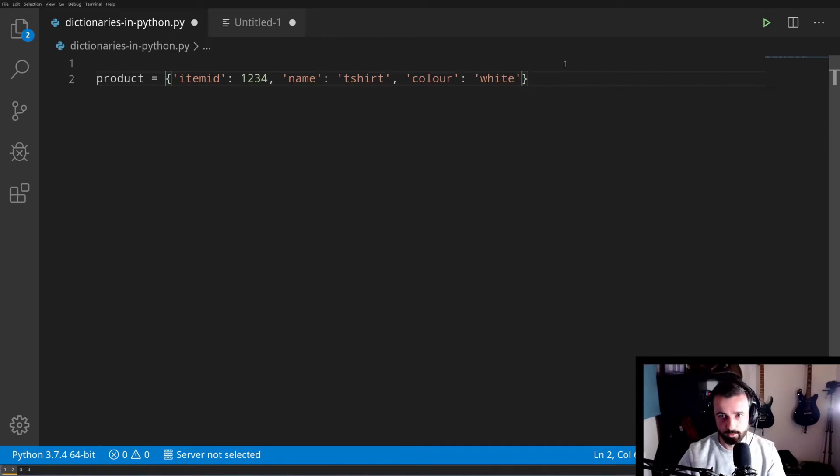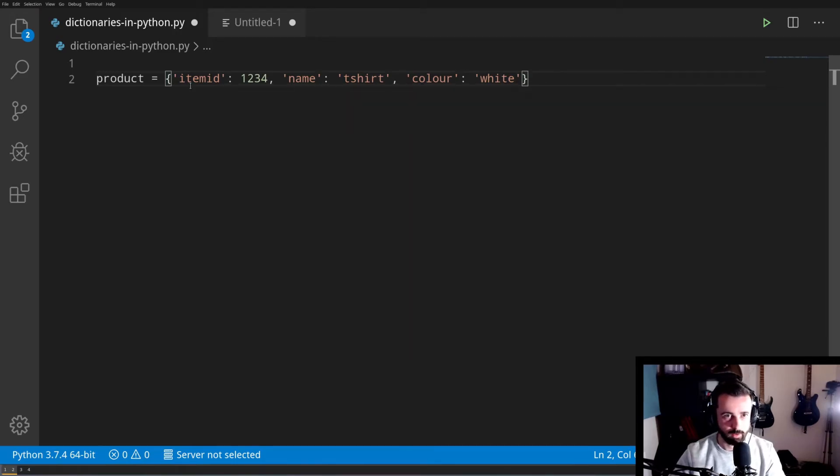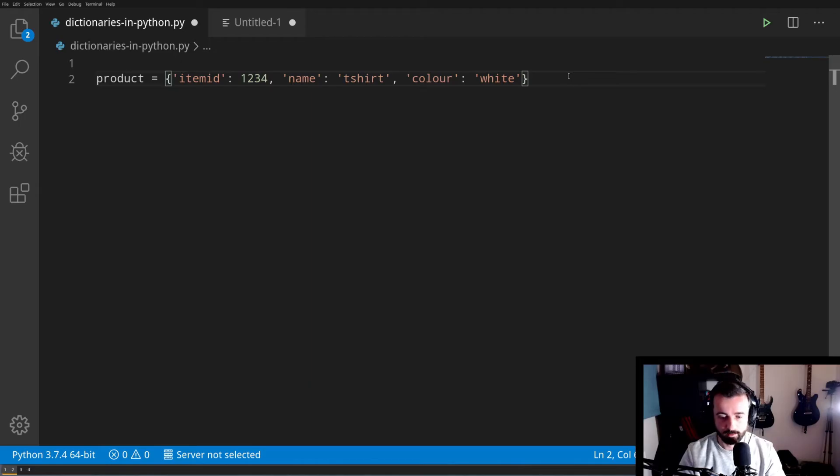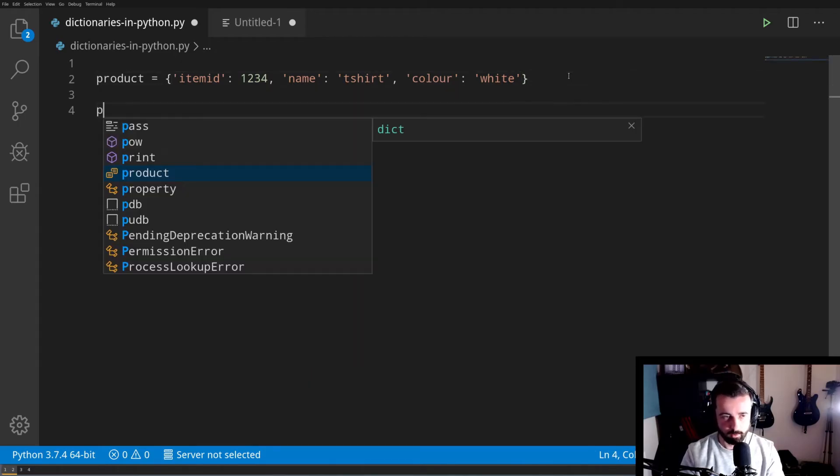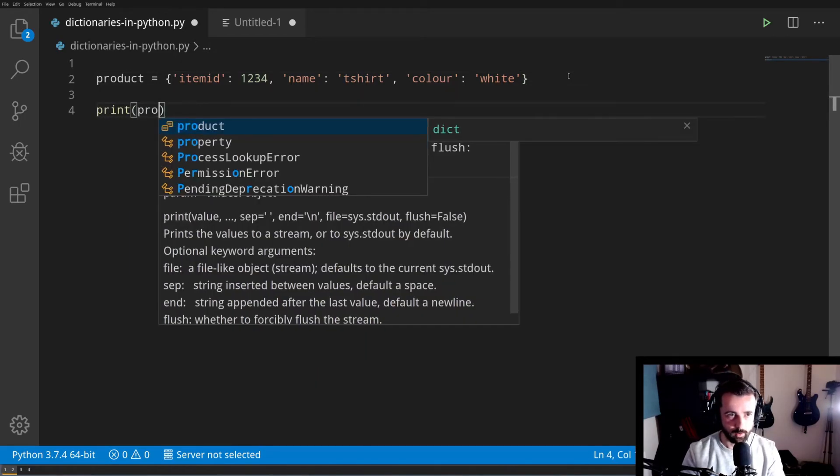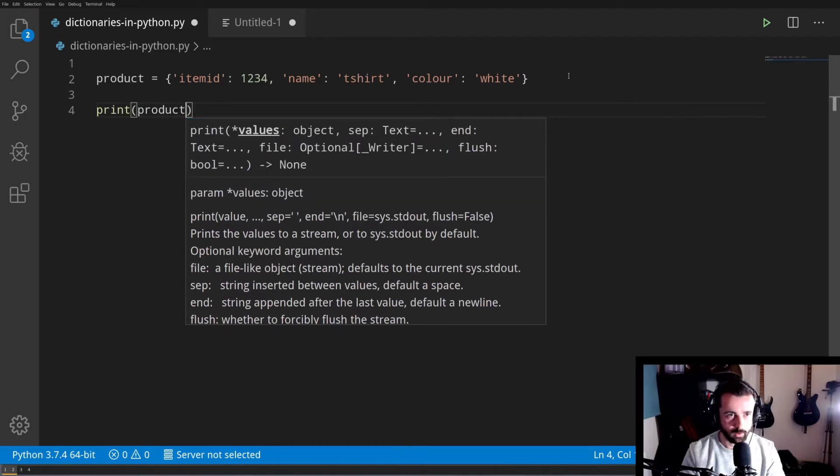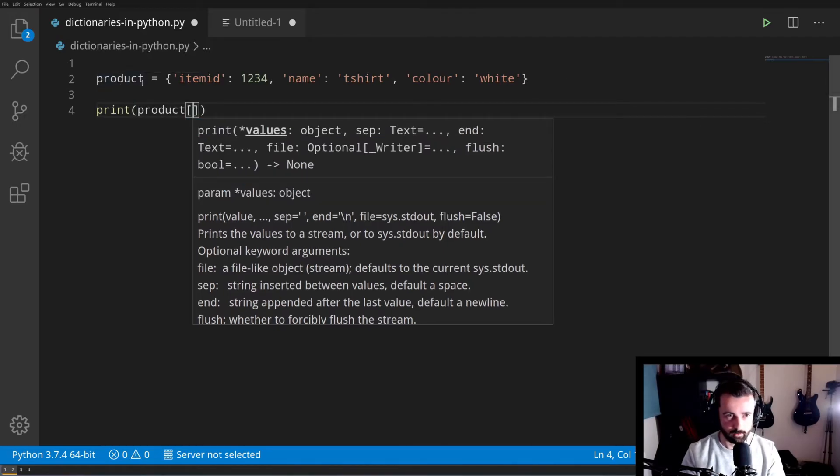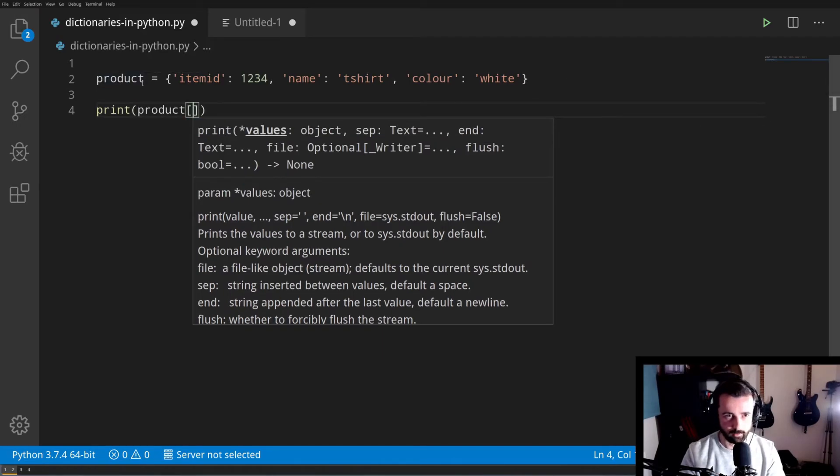We'll add one more key and we'll call that color, and the value here is white. So this is a very short dictionary and it's all on one line. Quite often they're separated on different lines, and we'll get into that a bit later. If we wanted to access one of the keys in our dictionary, we can call that quite simply. Let's print it out. We will call our dictionary, which is called product, and then in the square brackets and the quote marks we call the key.